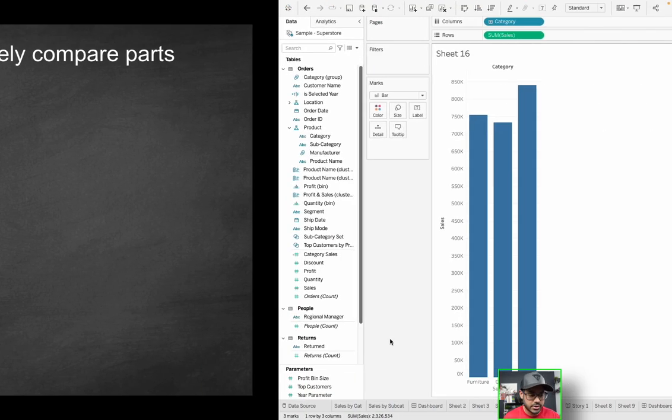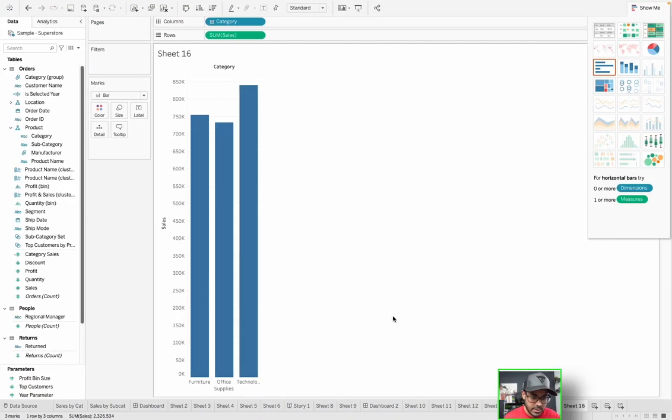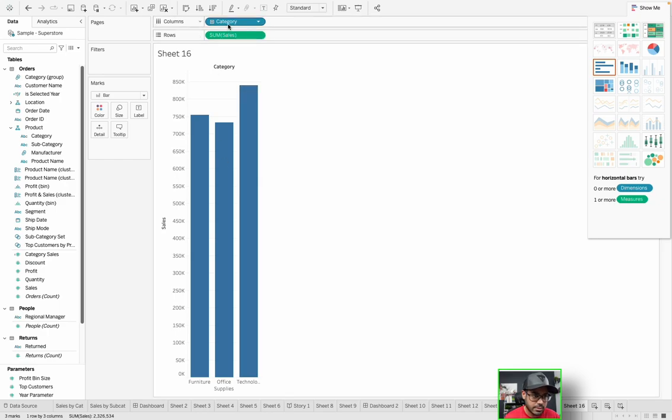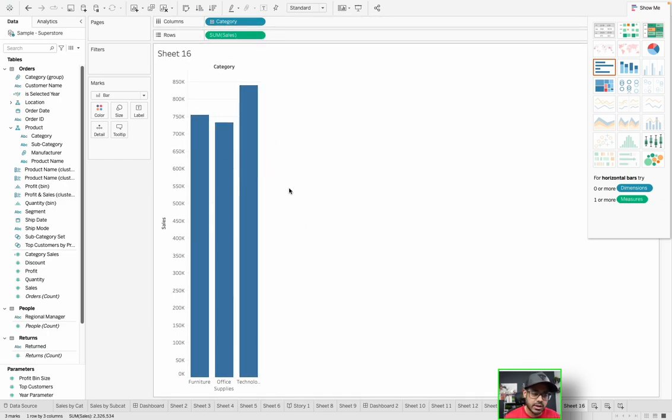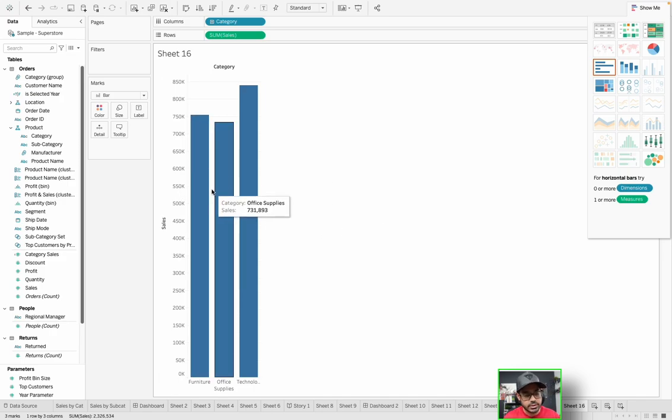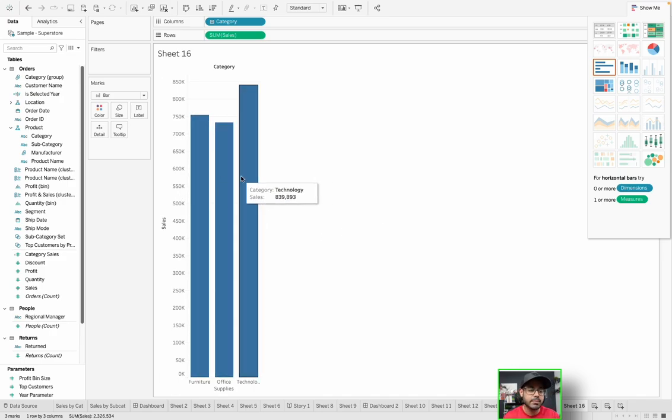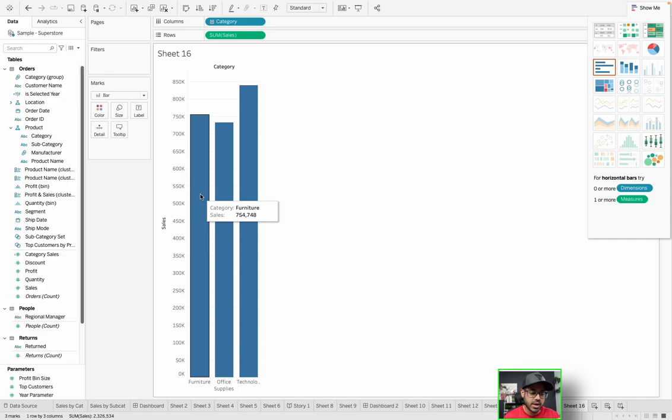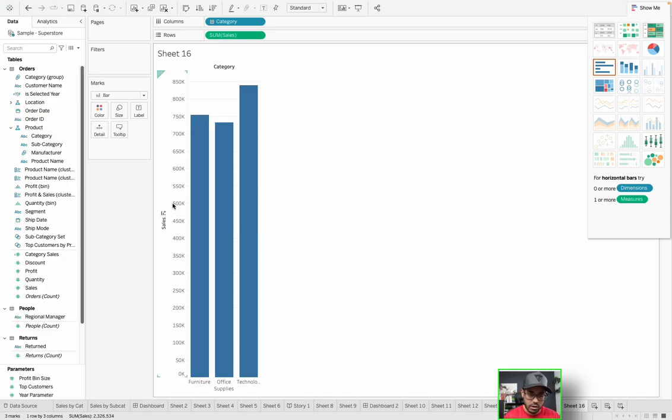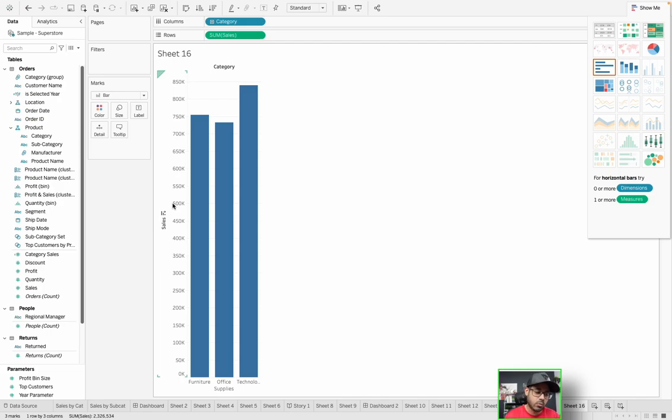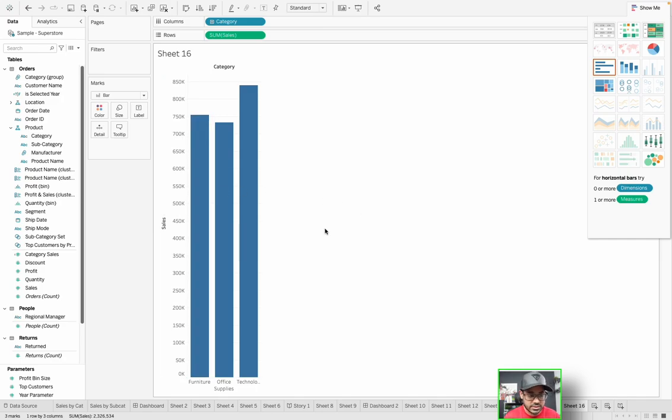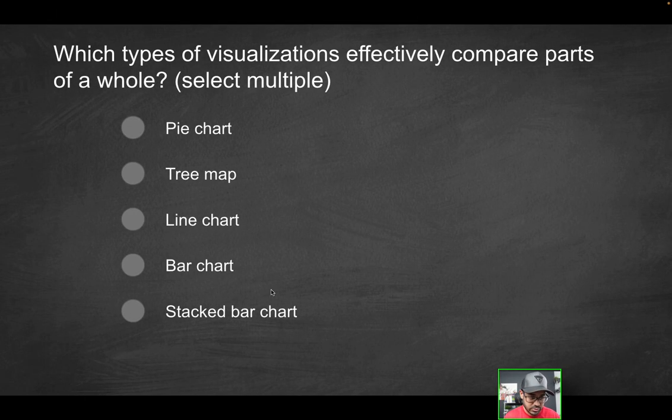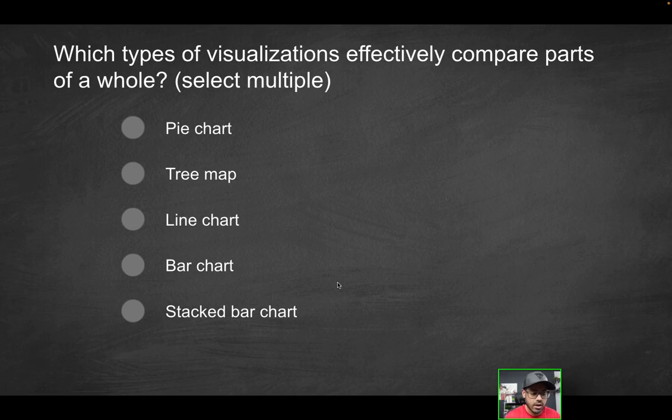Fourth option: bar chart. If we go in Tableau and I just created a bar chart, simple bar chart sales by category, you have something like this. Does this help you see parts of a whole? No, because you have these independent measures, you have furniture, office supplies, technology. It doesn't really show you at a glance what makes up what percentage of the overall whole population. So that's not going to be the correct solution. A bar chart in itself does not show you parts of a whole.